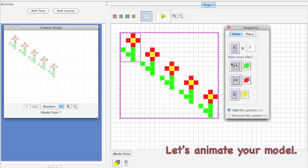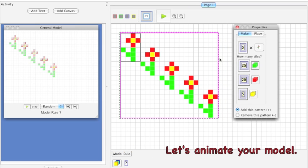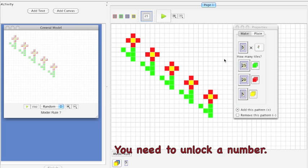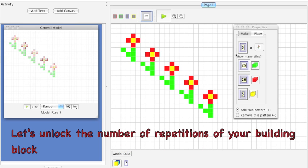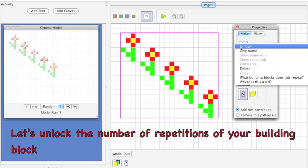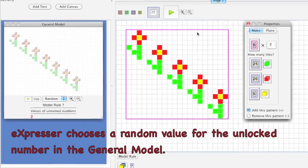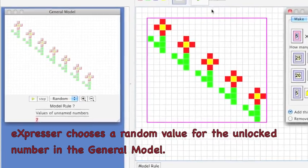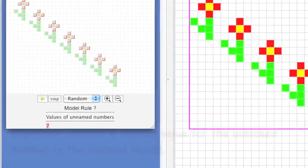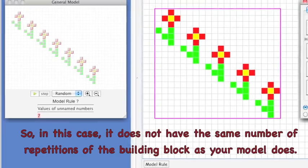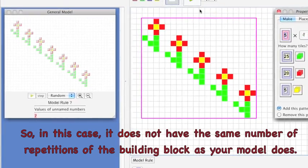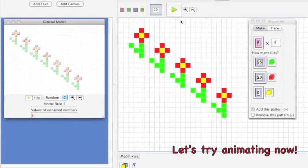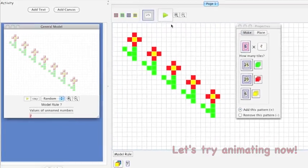Let's animate your model. To do this, you need to unlock a number. Let's unlock the number of repetitions of your building block. Expressor chooses a random value for the unlocked number in the general model, so it does not have the same number of repetitions of the building block as your model does. Let's try animating now.